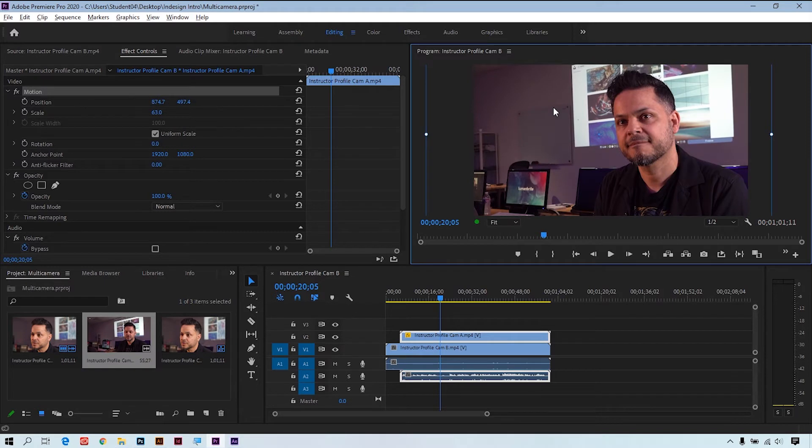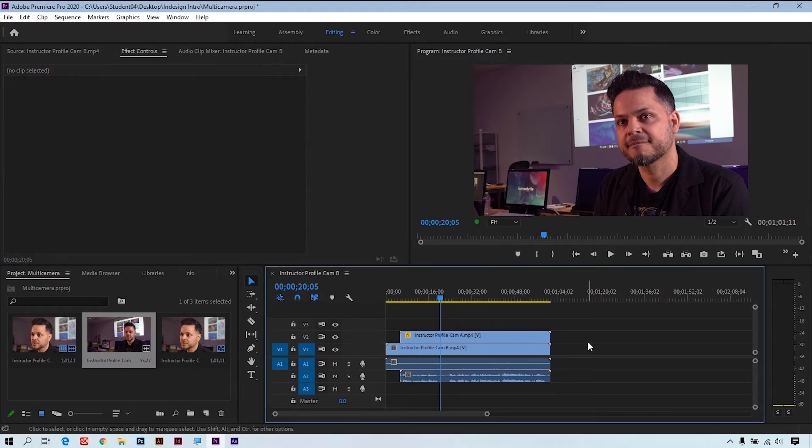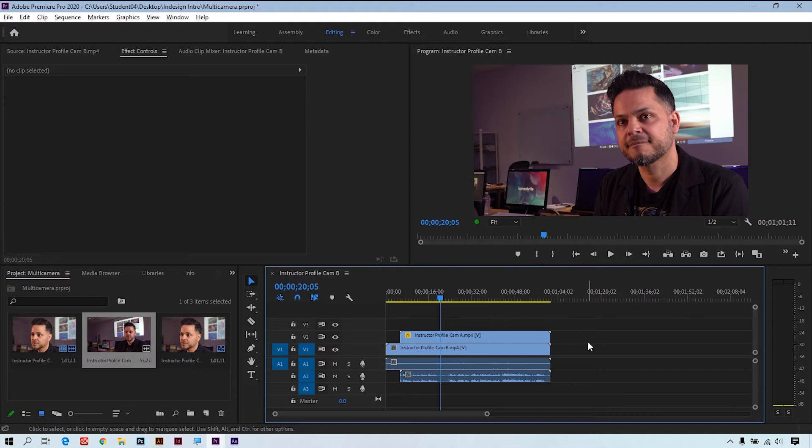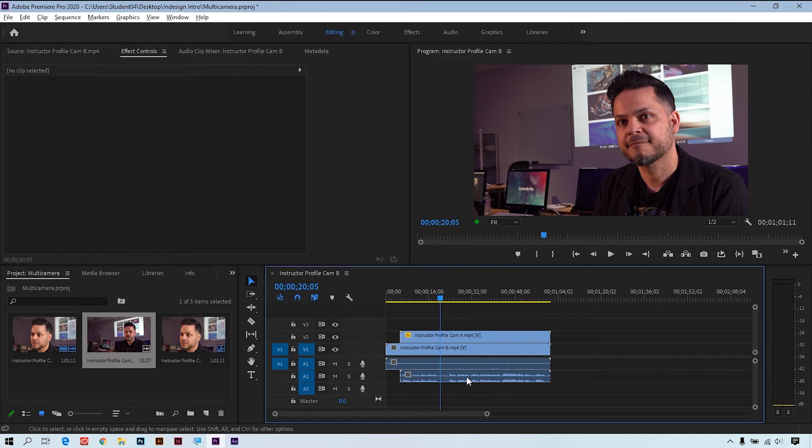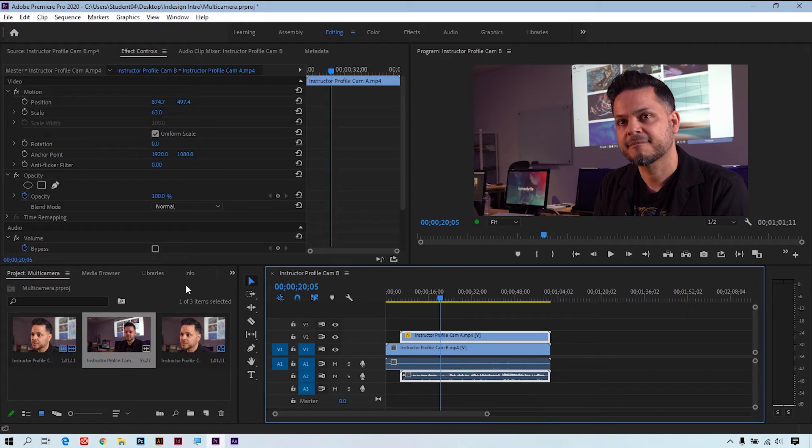Now that I have both clips inside of the sequence, what I'm going to do is two things: synchronize it and then also choose either the left or right channel in the audio to be our source. So first off, let's go ahead and adjust the audio. I'll select the audio from Camera A and we'll go to our effects.